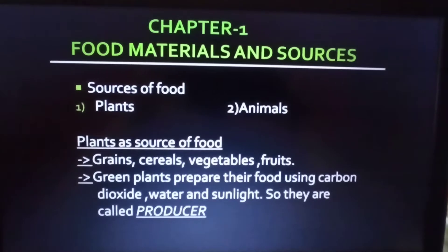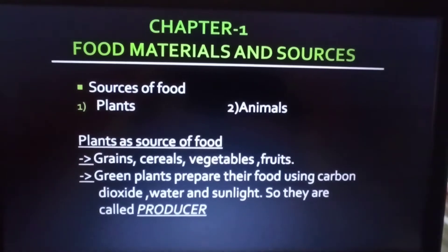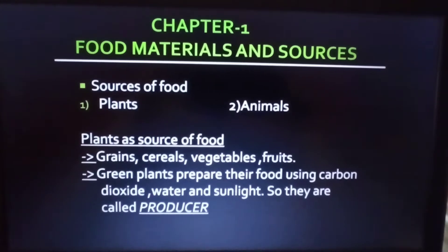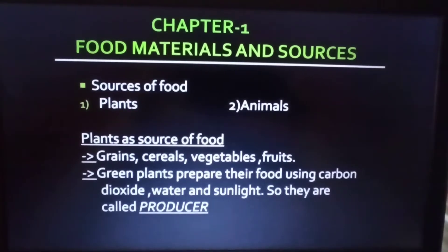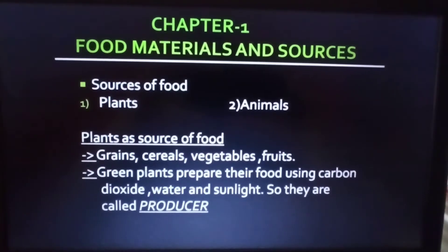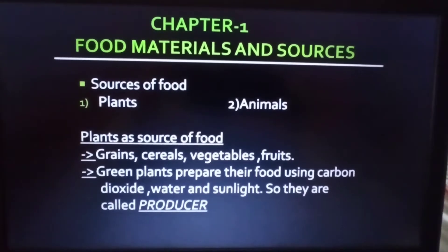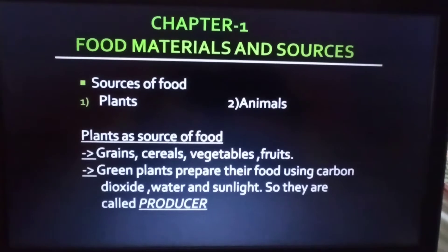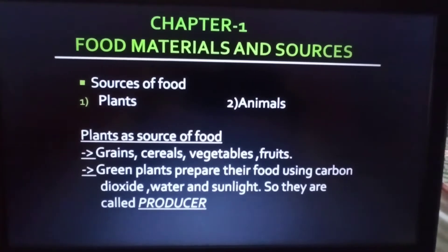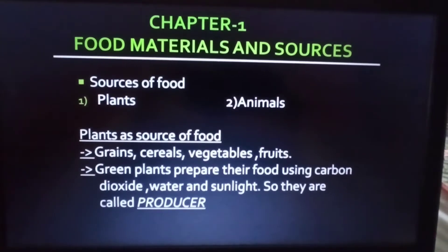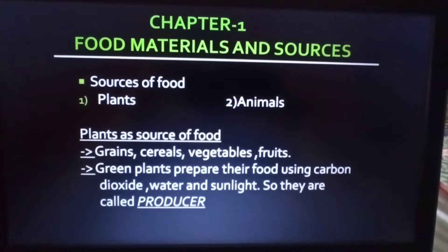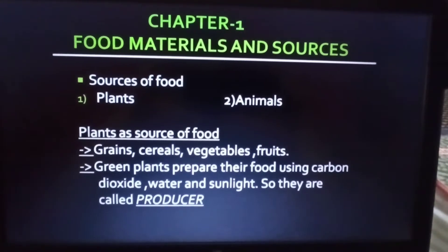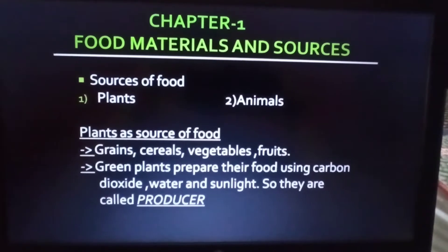As you can see the caption on our monitor - Food Materials and Sources - we are going to know about the food items we eat and where they come from. When we talk about ingredients, one question always arises: where do these ingredients come from? For example, what is the source of rice or wheat?